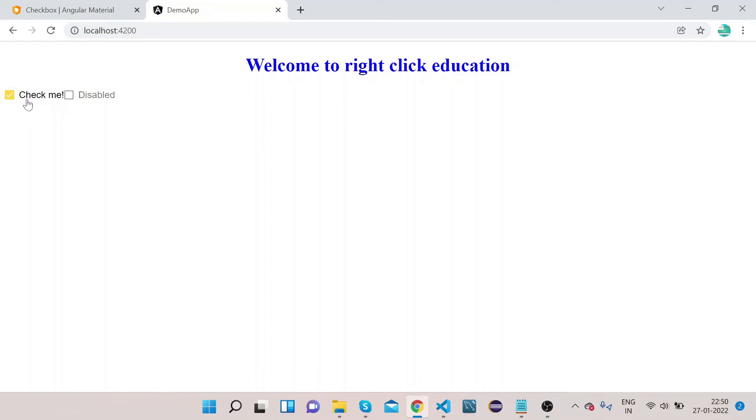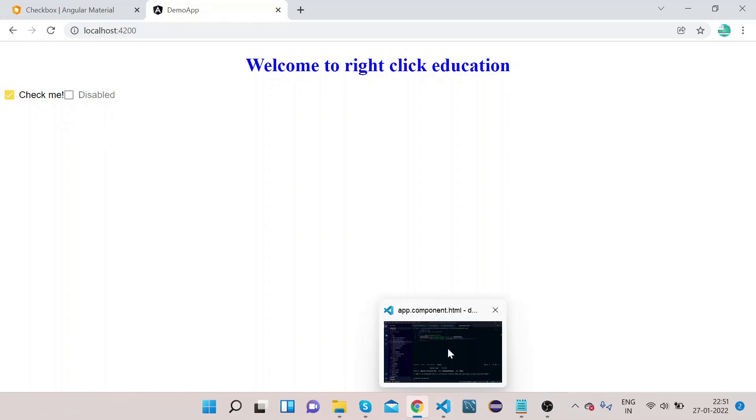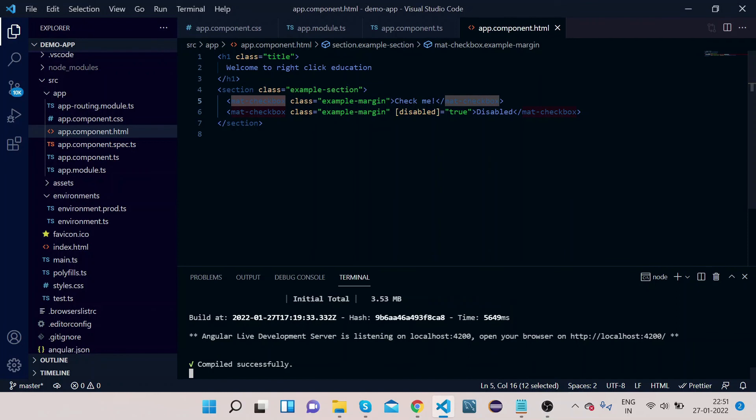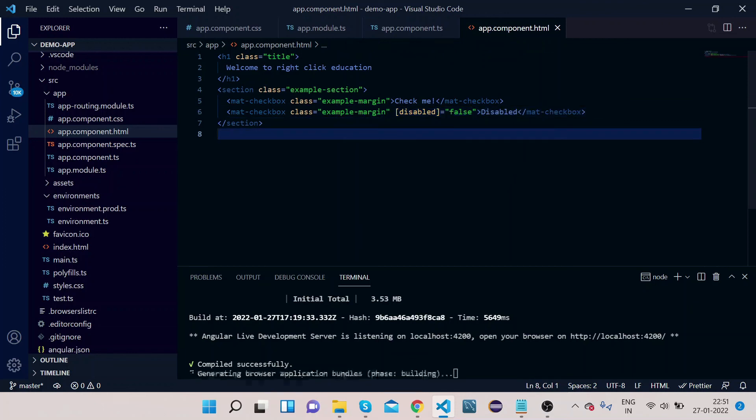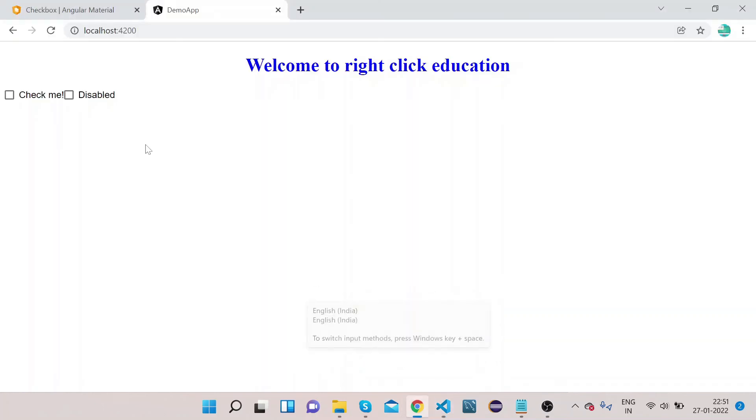So this is the first implementation of checkbox. If you see, this checkbox I can click, and this is disabled. Why it is disabled? Because we have done disabled equals to true. Okay, now you can also click on this one. So in this way we can implement a checkbox.